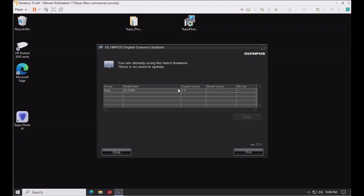If there was an update available, you would see it right here and you would just click through the screens and do the update. There's not much to it. Simple process.